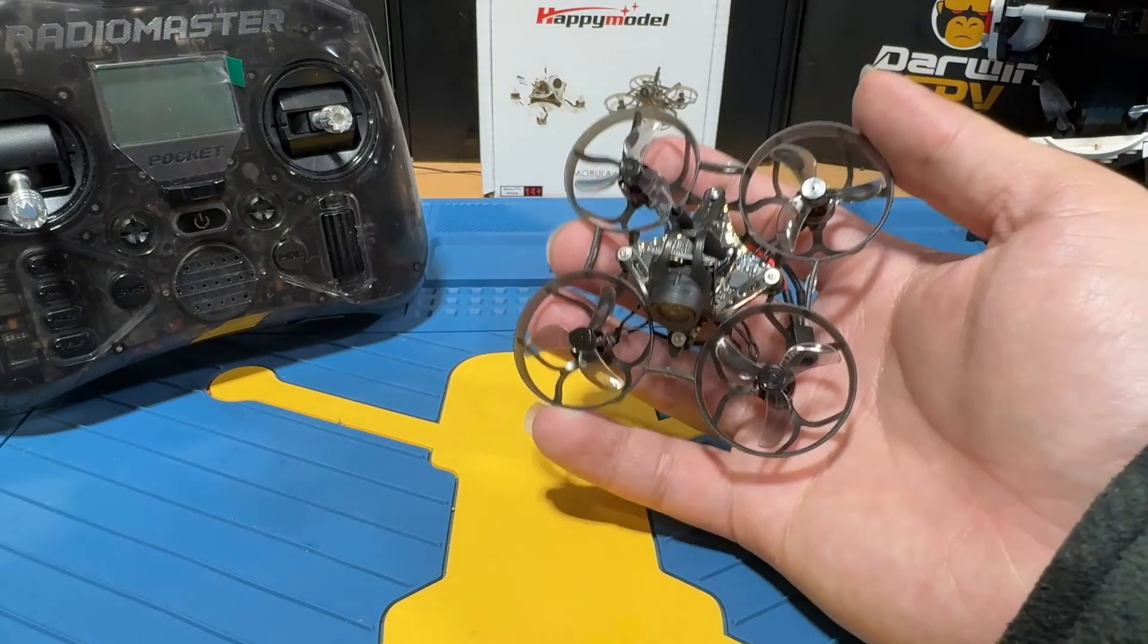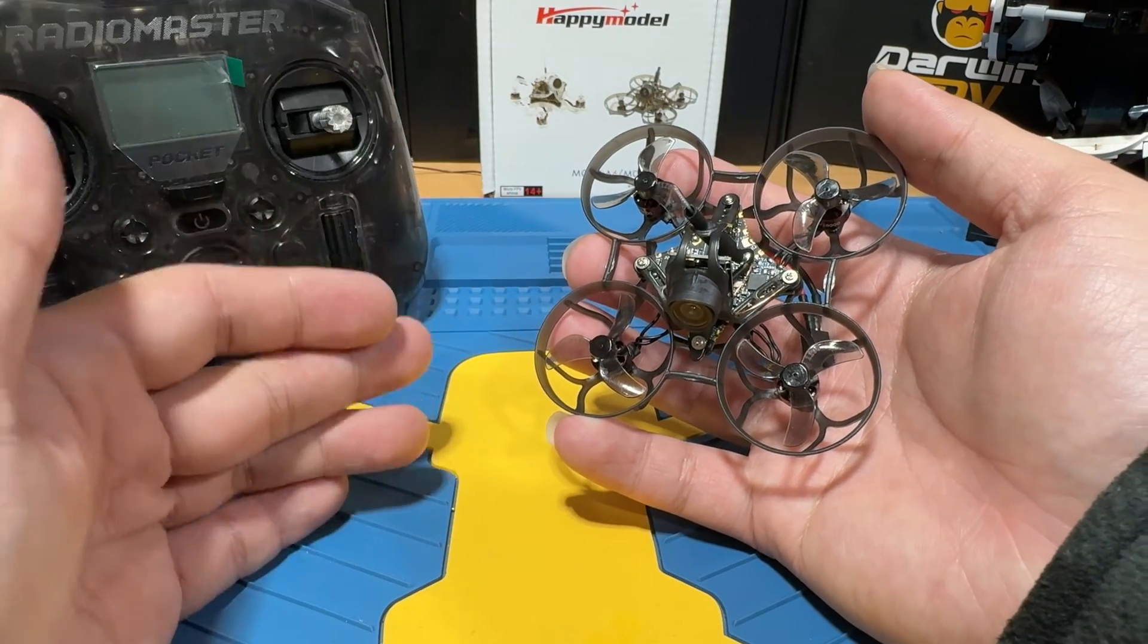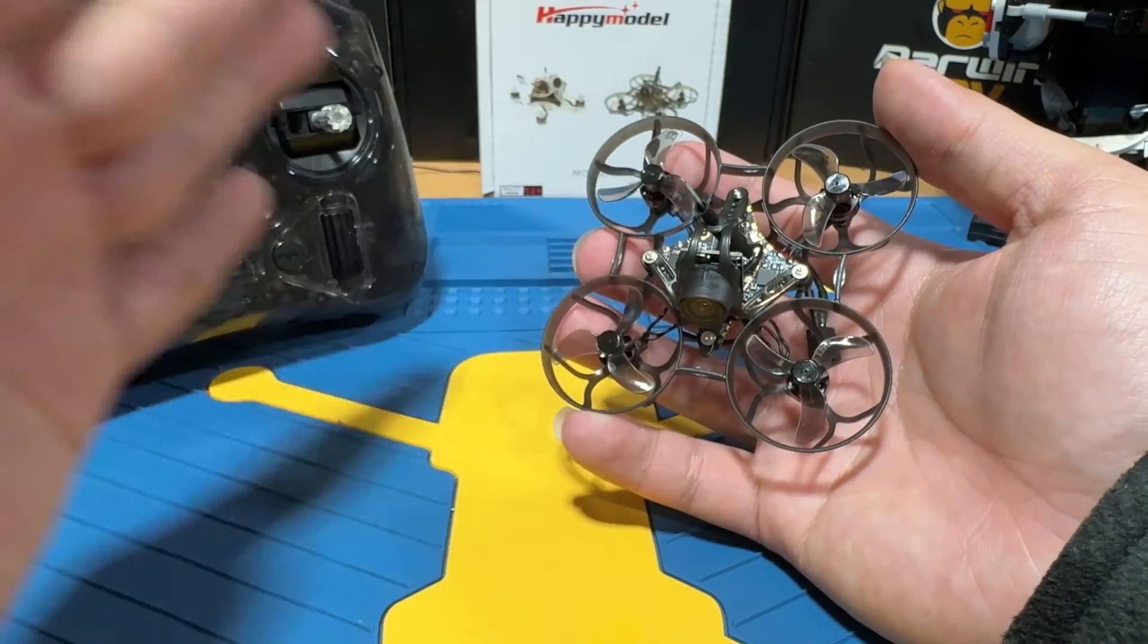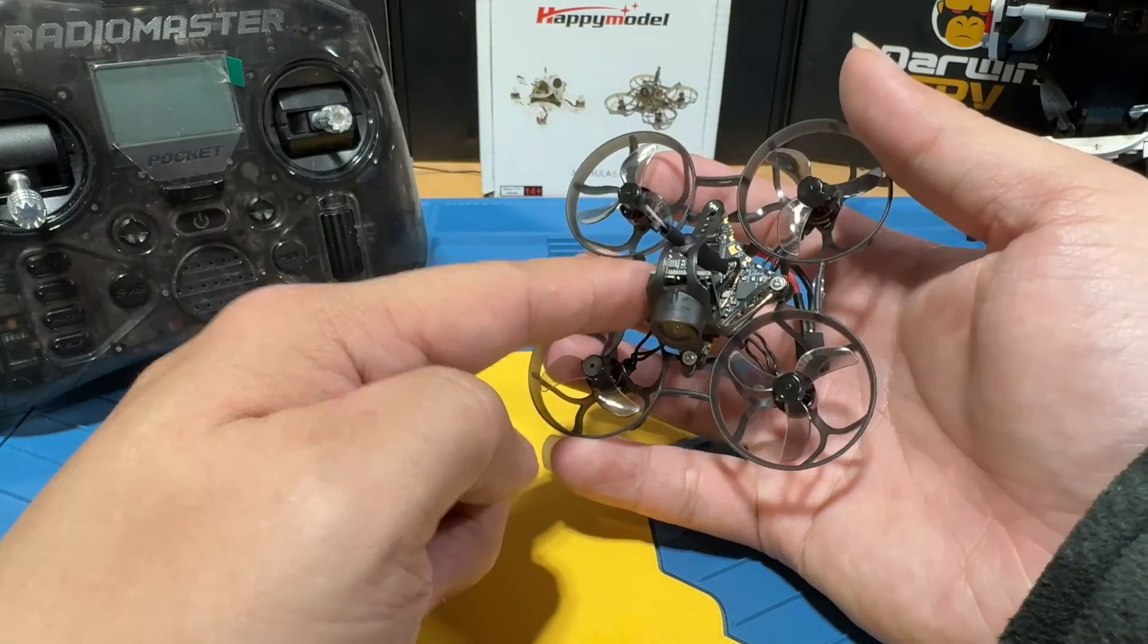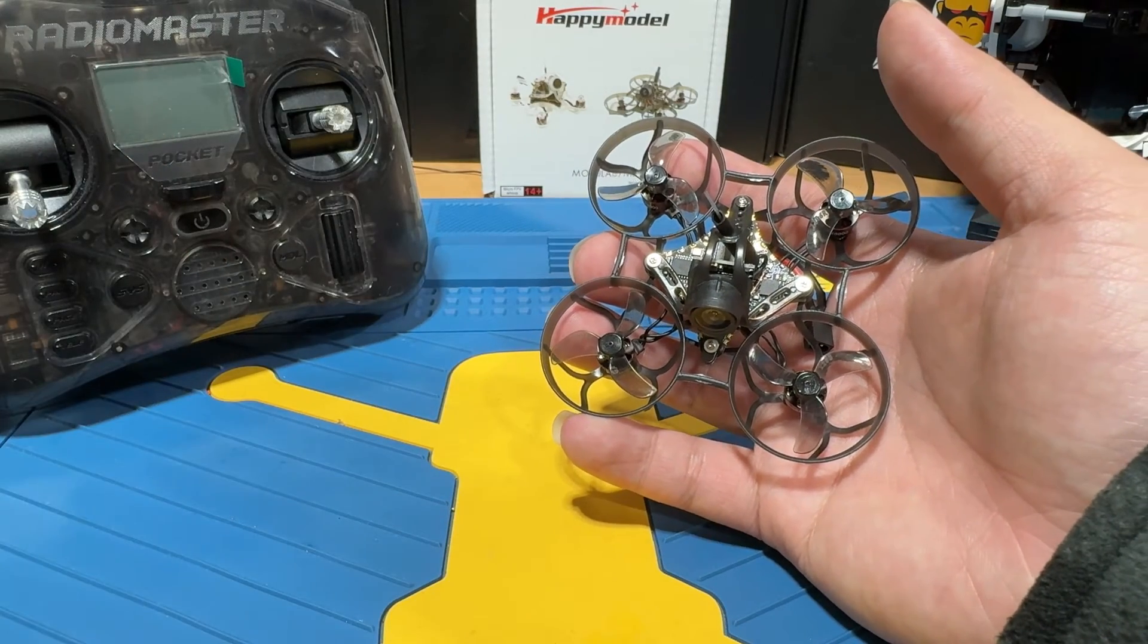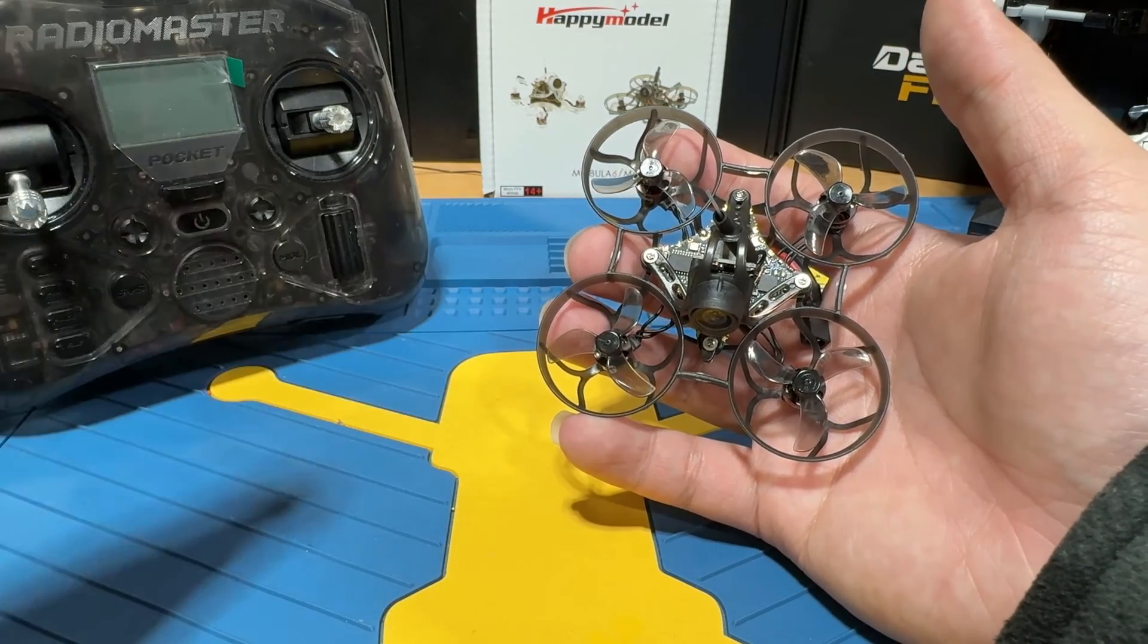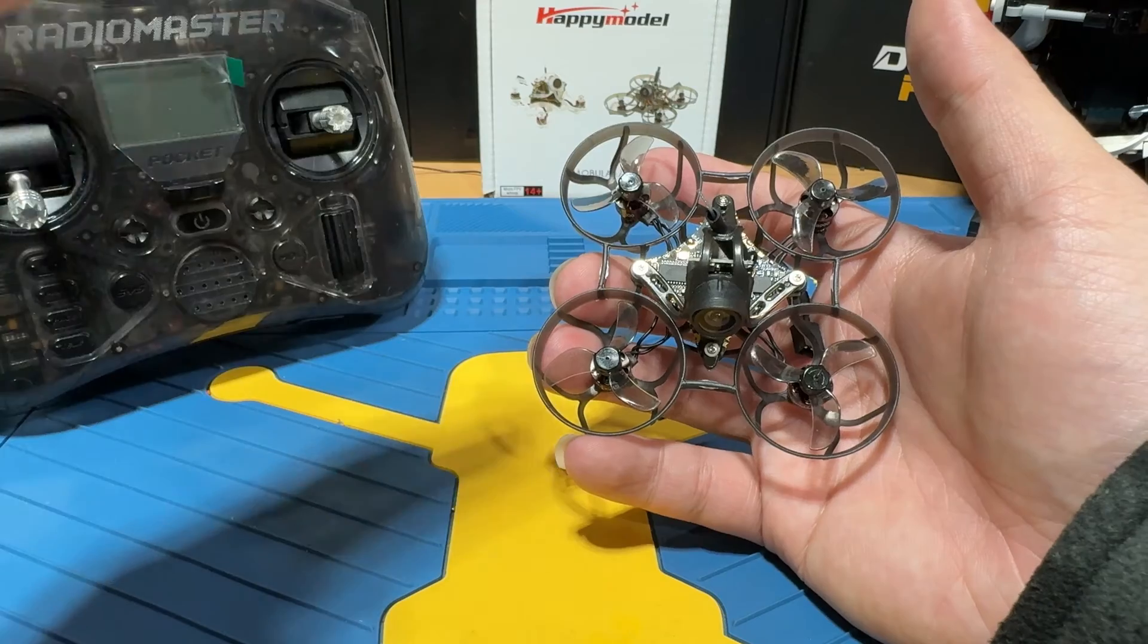First thing first, let's get the Mobula 6 bound to our Radio Master Pocket. Before we begin, there is an important rule: Express LRS binding requires both the receiver and transmitter to have the same firmware. Right now the Happy Model has 3.X, so our Radio Master Pocket will have to be 3.X as well. If your Radio Master Pocket is not 3.X but is in 2.X, go check this video. It will show you how to flash a radio.